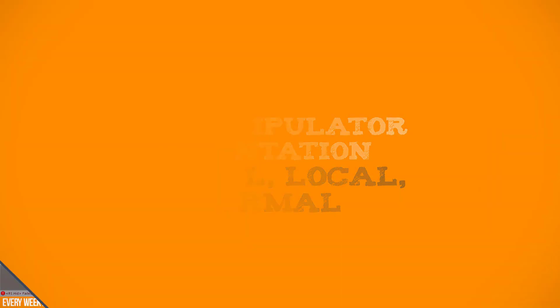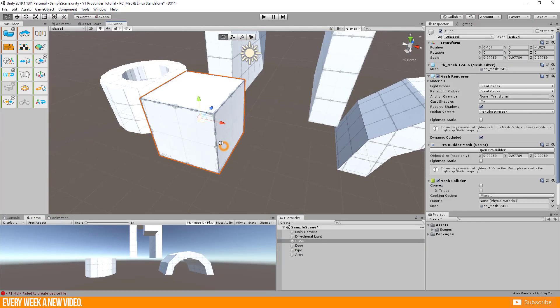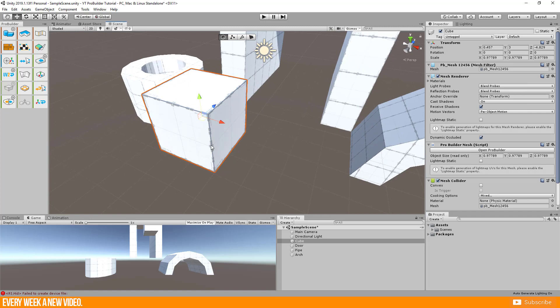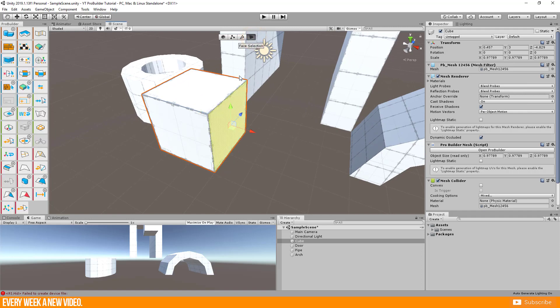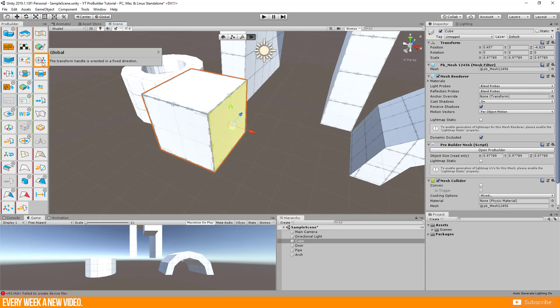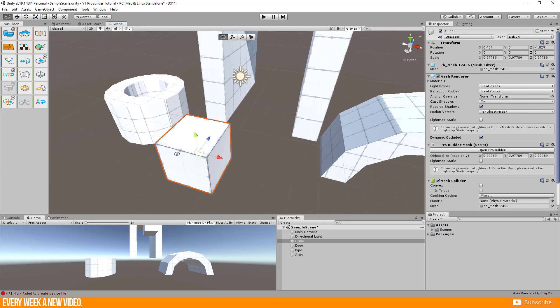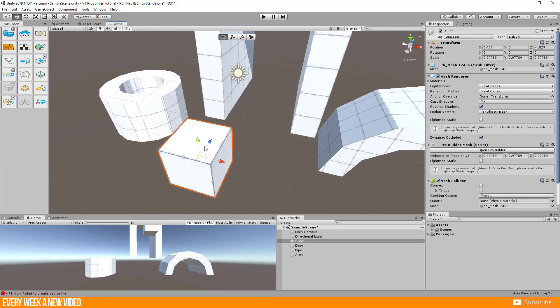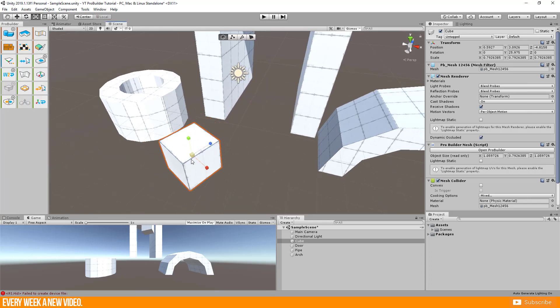The 3D manipulator orientation is basically set to global. You can change this by searching this icon here which contains three modes as well: Global, local and normal. This is very useful for transforming, rotating and adding geometry.